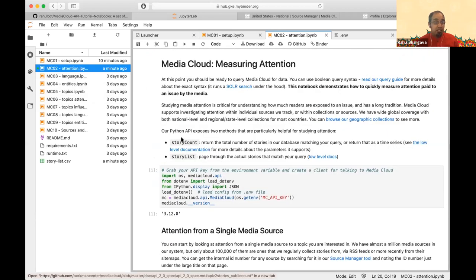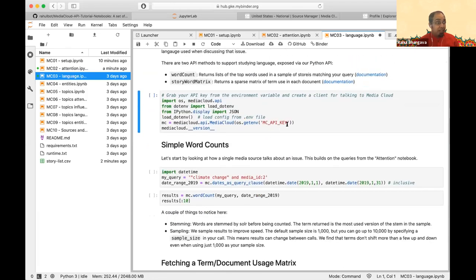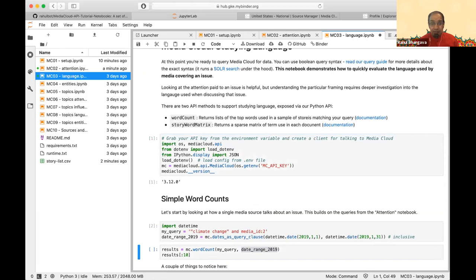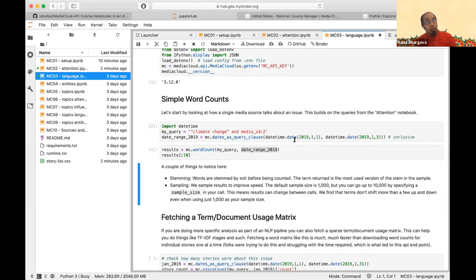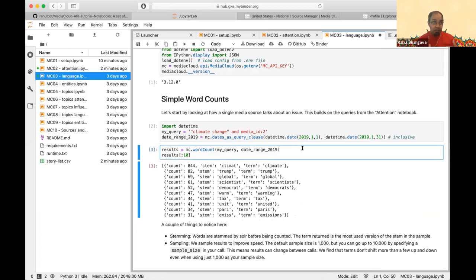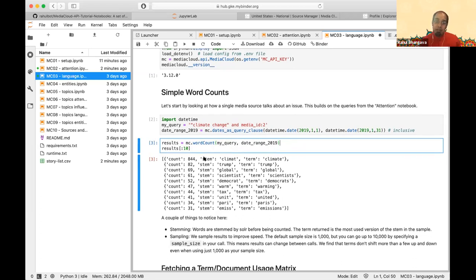For language, word_count just gives you word counts — you call it the same way, passing in a query and date range. It's important to know these are sampled word counts. You can set the sample size; we find between 1,000 and 5,000 is representative for most things. The top ten words don't change much between sample sizes. If you're working in different languages, double-check how our stemming works — we use Solr underneath and it handles most languages.